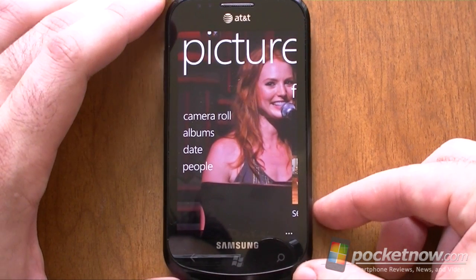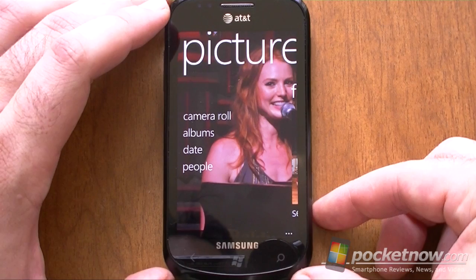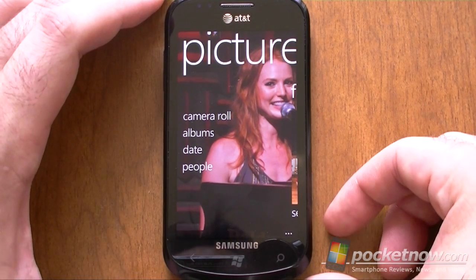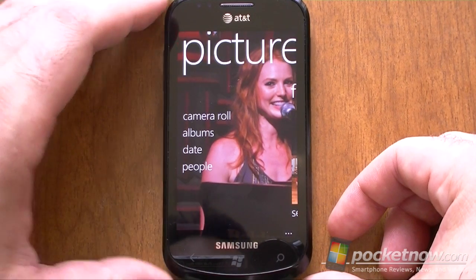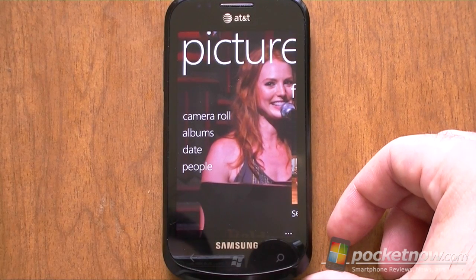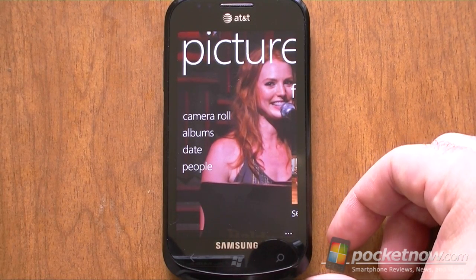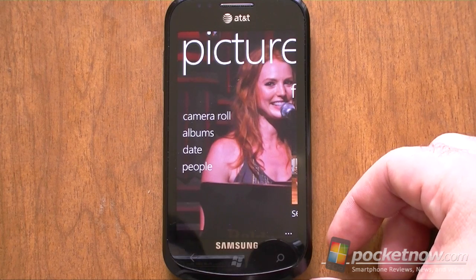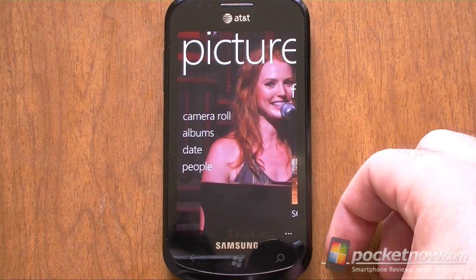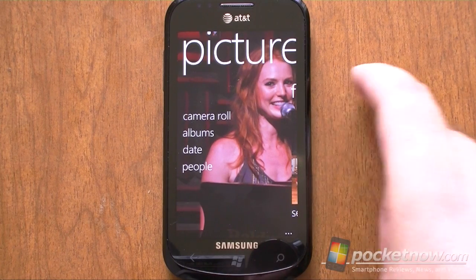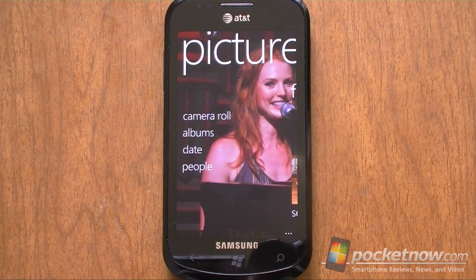That's it for our pictures video. Be sure to check out Pocketnow.com for a full preview of Windows Phone Mango, as well as more pictures and videos. That's it for now.